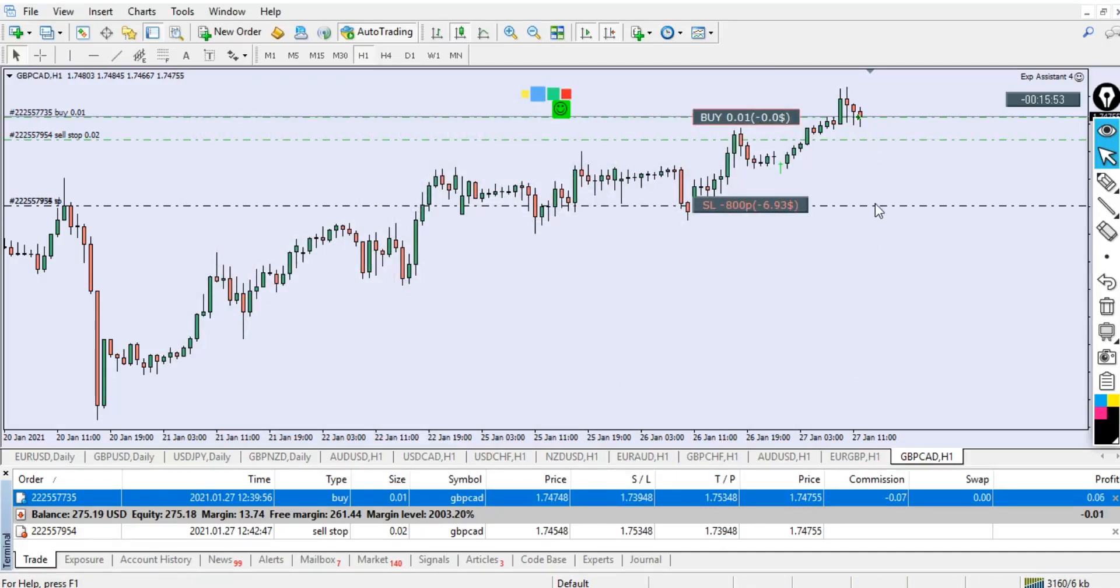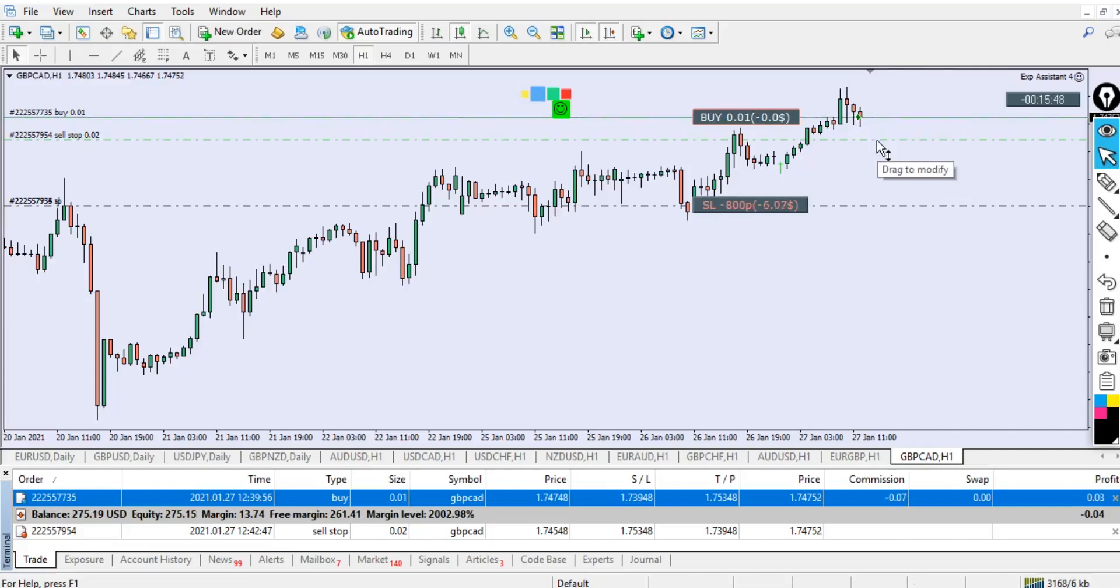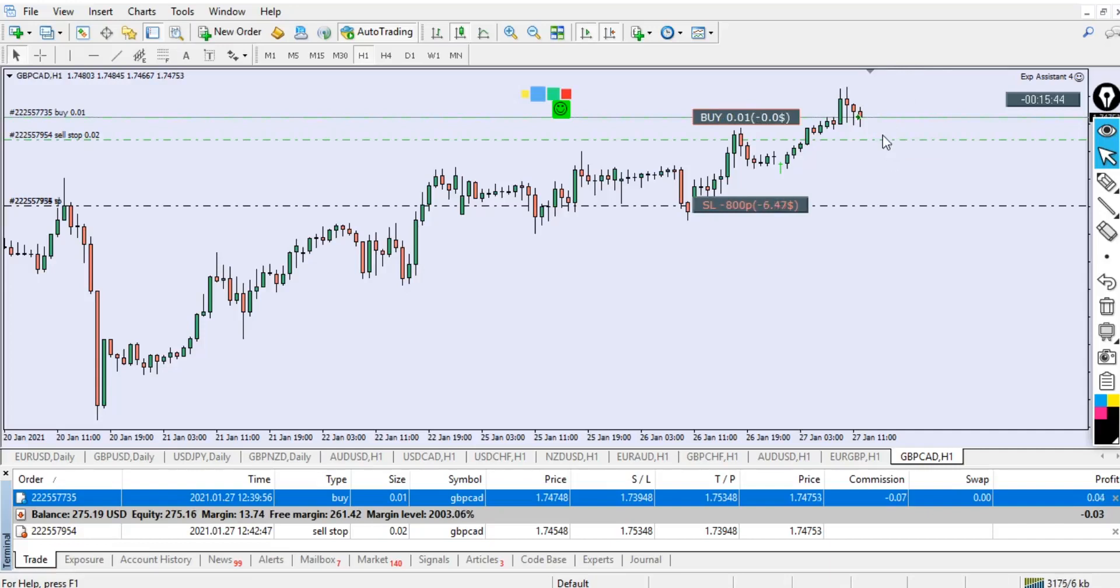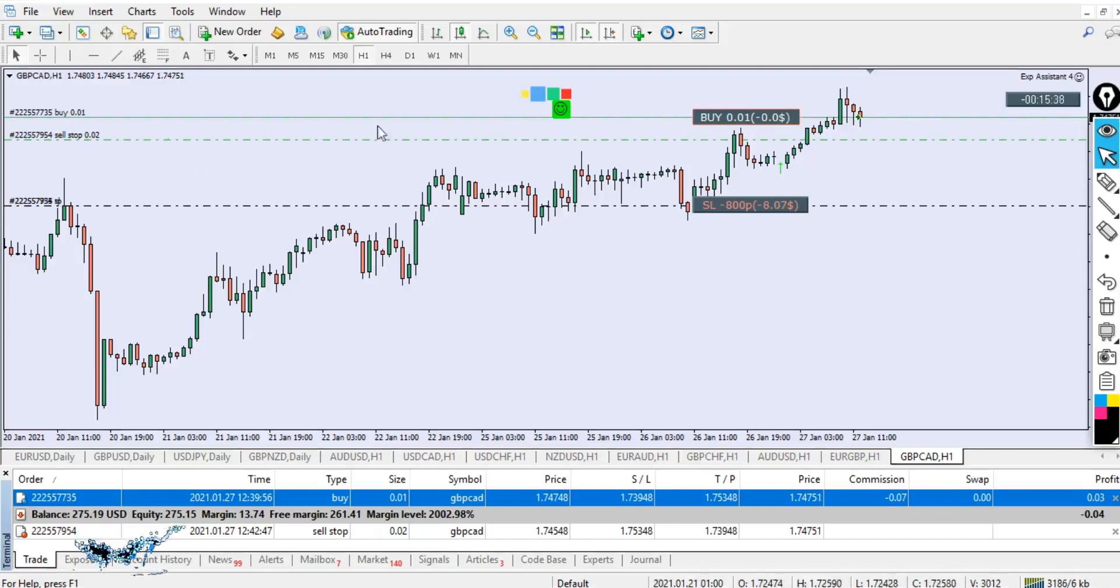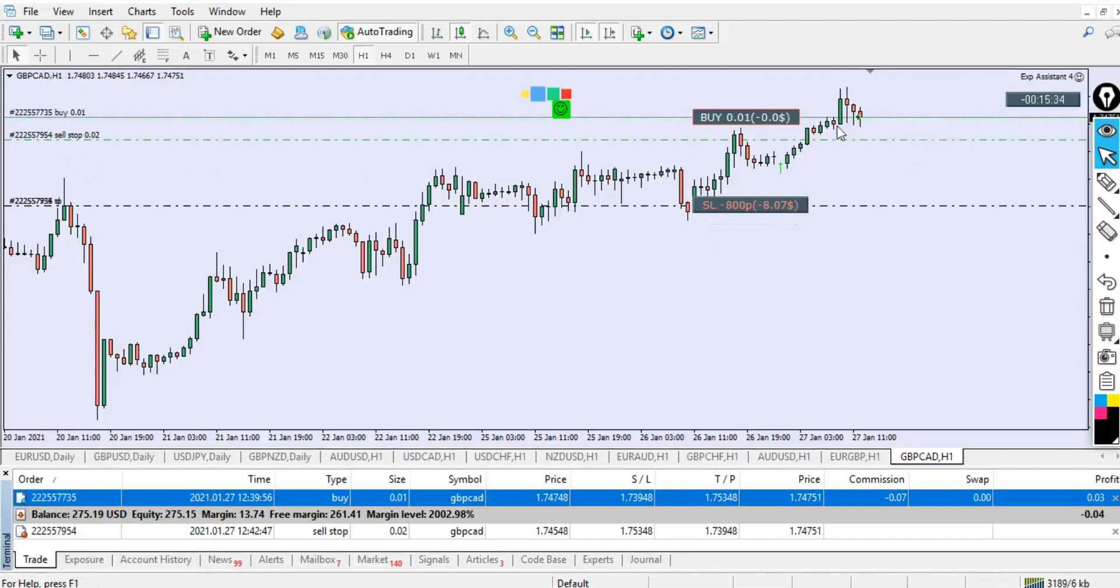Right now we have to check for the first trade. You can see our first trade over here—we have take profit but no stop loss now. We're going to make the stop loss to be the take profit for the sell stop, which is this value right here.